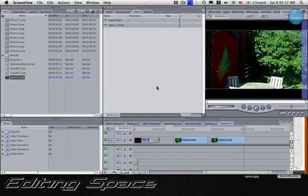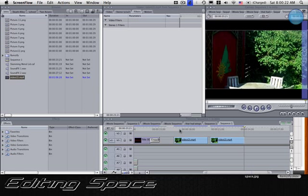Hi, it's FCE Tutorials with another tutorial. In this tutorial, I will be showing you how to create the day to night effect with Final Cut Express.